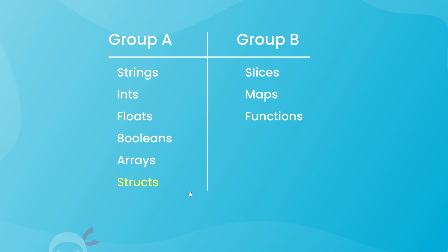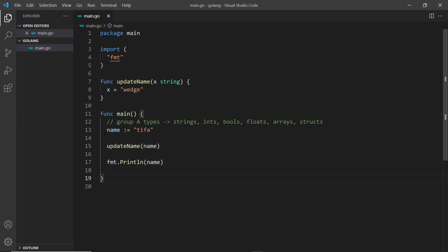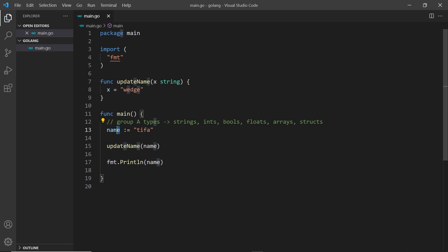To demonstrate, let's dive into a couple of examples first, then we'll circle back to the theory. I've got a name variable declared here which is a string — strings belong to Group A types: strings, ints, bools, floats, arrays, and structs. I've also created a function called updateName that takes in a string referred to as x, and inside the function we update the value of x to 'wedge'.